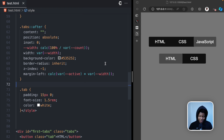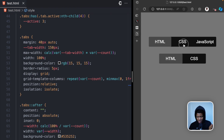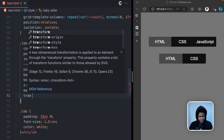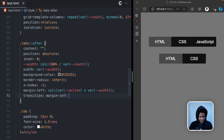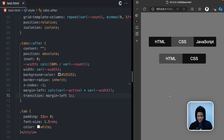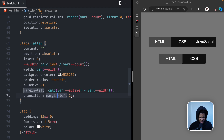Now let's add animations so the indicator doesn't just jump from one tab to another. Where I applied margin-left, I add a transition for margin-left at 300 milliseconds. Now it smoothly transitions between tabs. One second is too slow, so 300 milliseconds is the right choice.